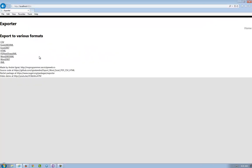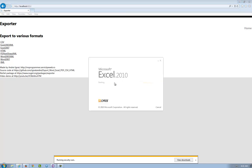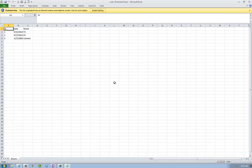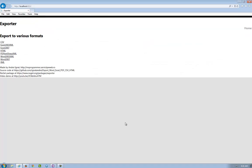I have here the localhost. I press Excel. Open. And open. And I see the list of exporter here. What it has generated. Let's see.